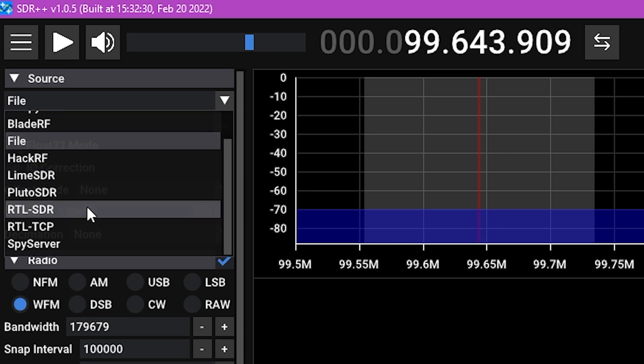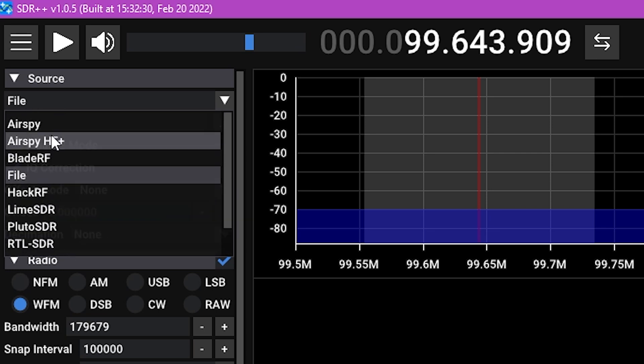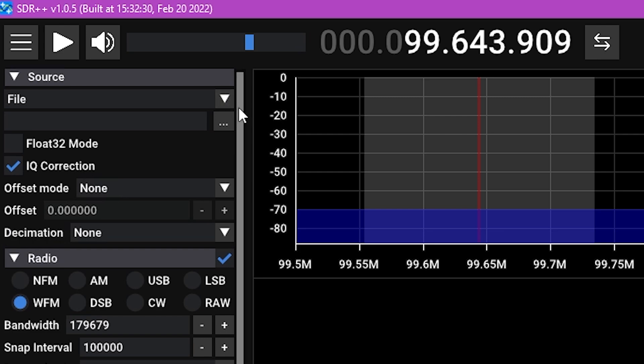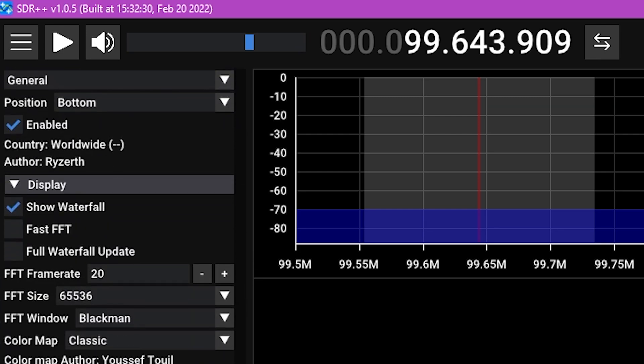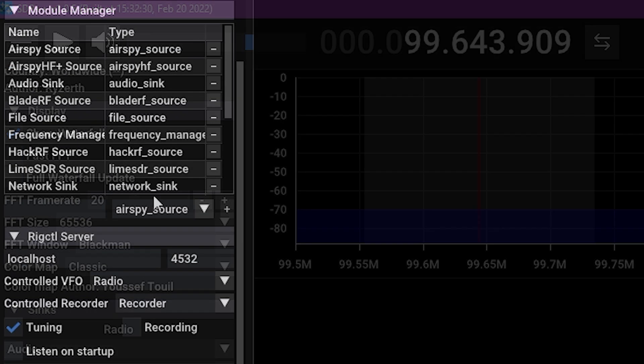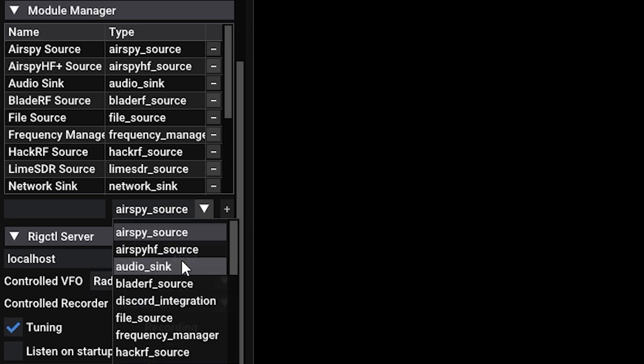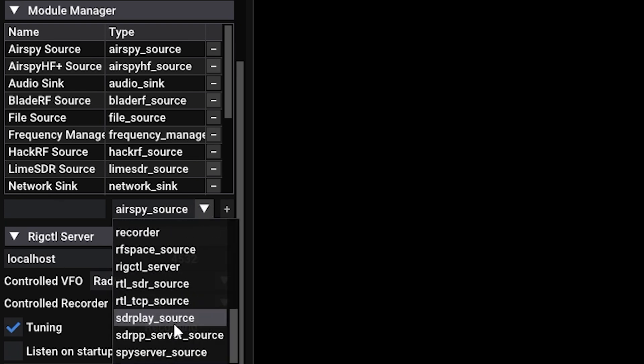You can see in our drop-down box here that we do not have the SDR++ server listed. If that happens to be the case, come down here to the Module Manager.